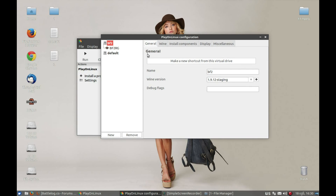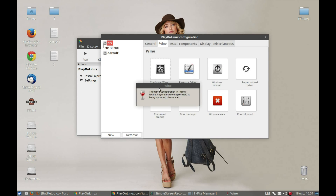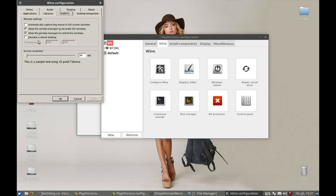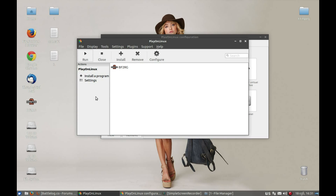Now we need to run this game in a virtual desktop, which means it will be playing in windowed mode. Press Configure Wine for the bf2 prefix. Go to Graphics, select whatever resolution you are planning to run this game at, and press 'Emulate a virtual desktop'. I'm going to run it in 720p. Also make sure to check 'Automatically capture the mouse' and press Apply.